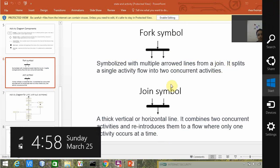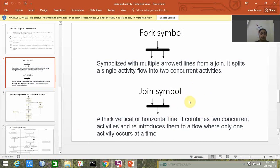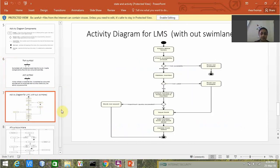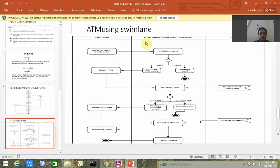Another one is the join symbol. Both can be used while drawing the activity diagram. Now with swim lane, the same diagram is used in the activity diagram.